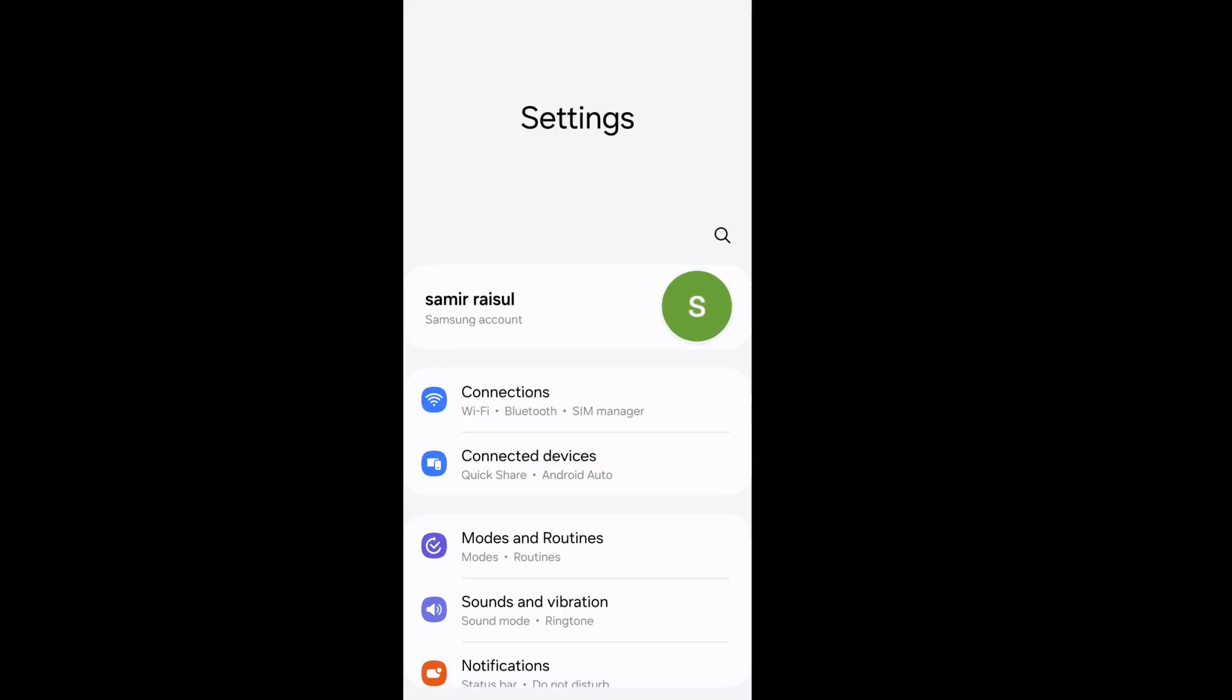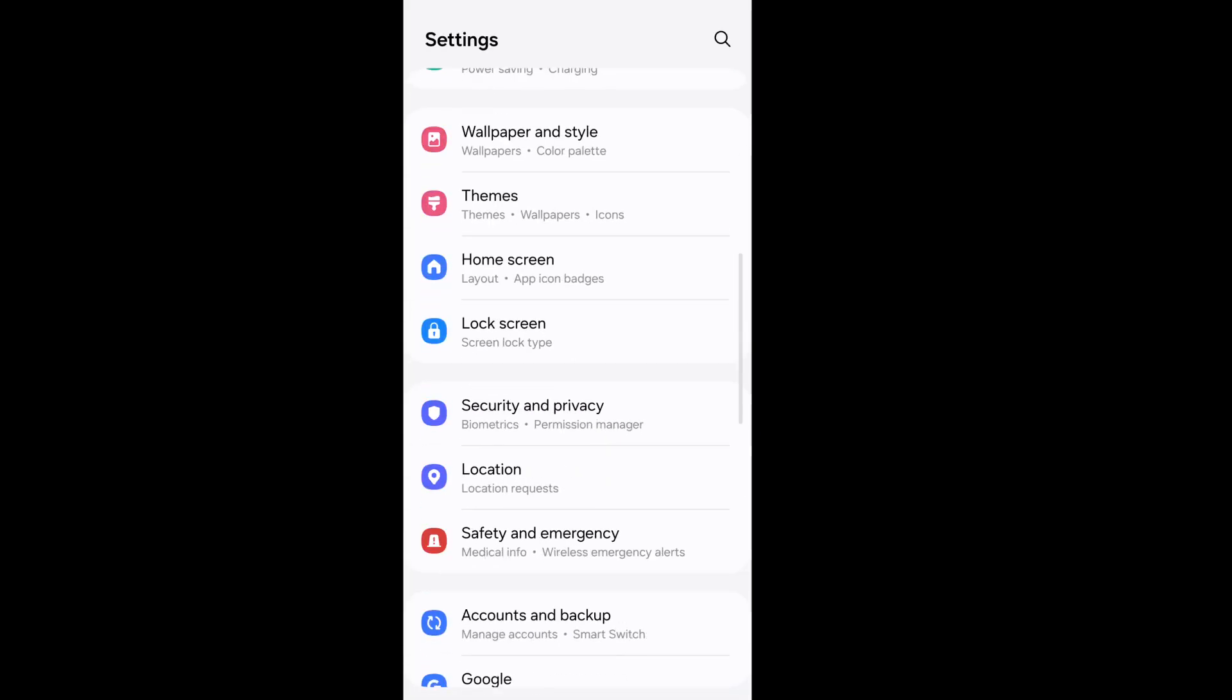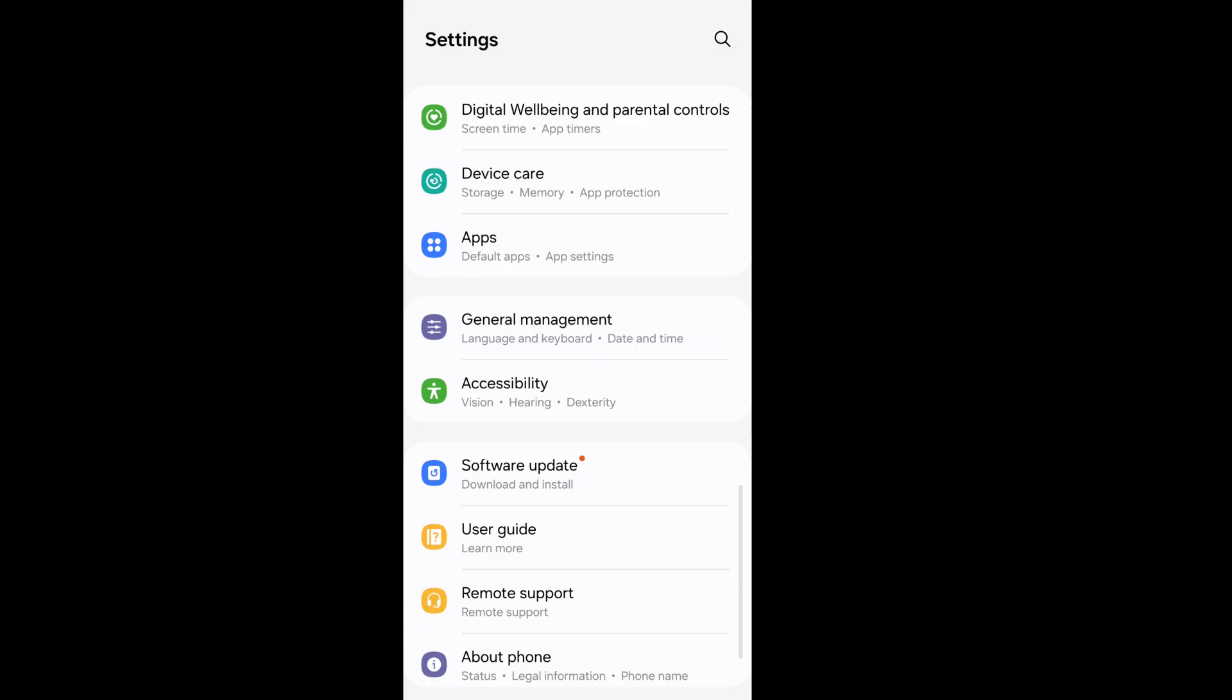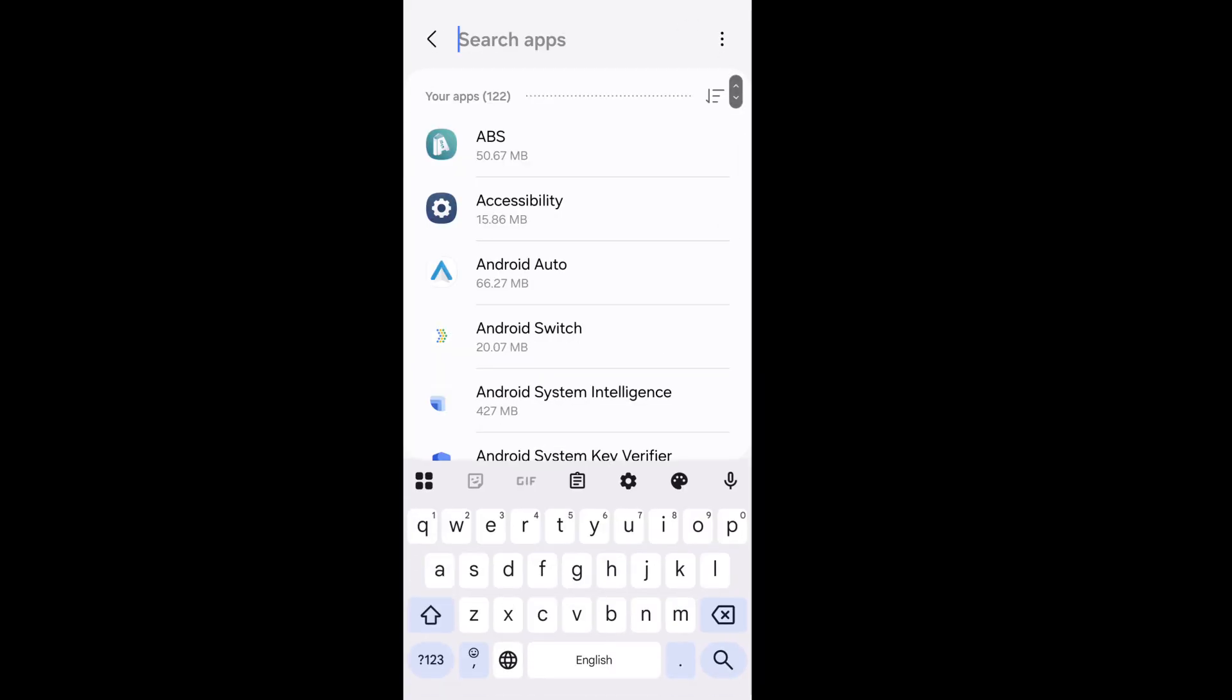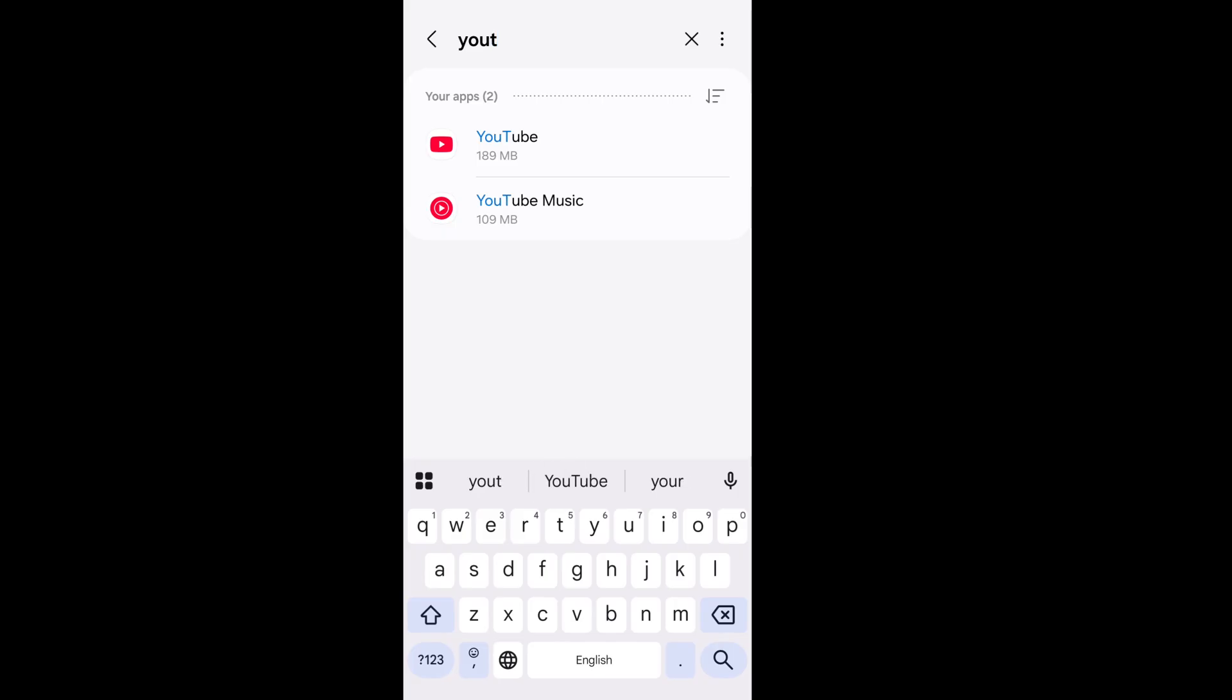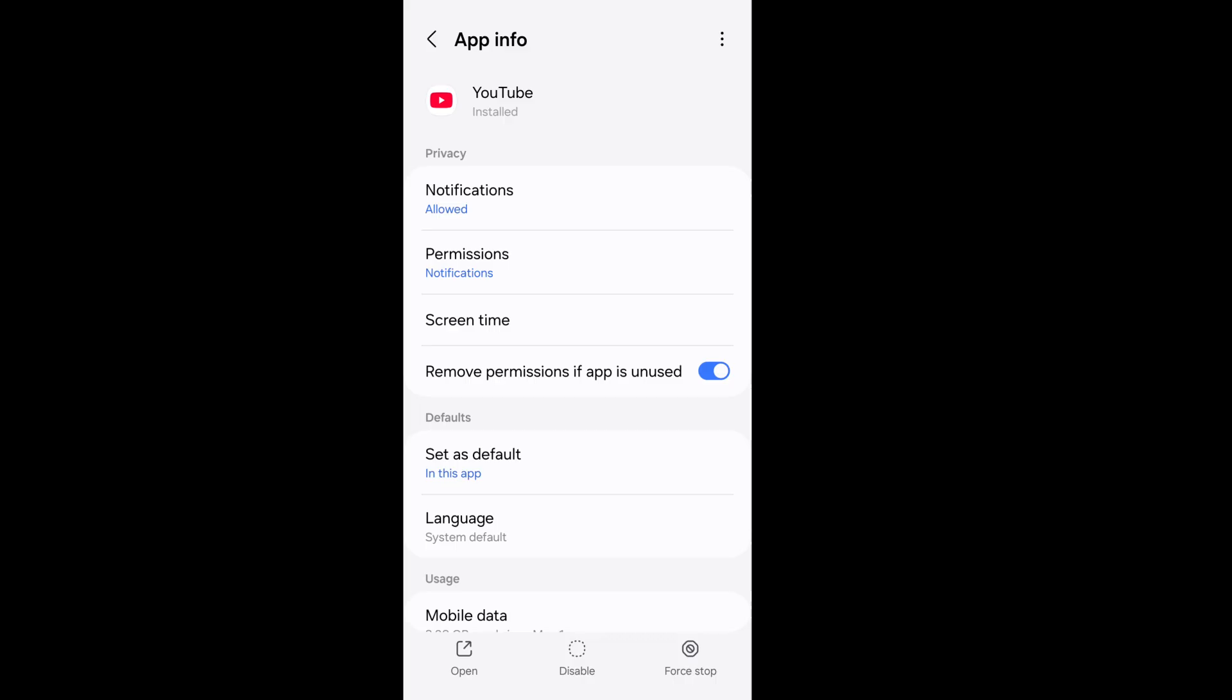Scroll down and go to Apps. Now search YouTube app, go to YouTube, click on three dots from the top right corner. Now uninstall updates and tap on Force Stop from the lower right corner.